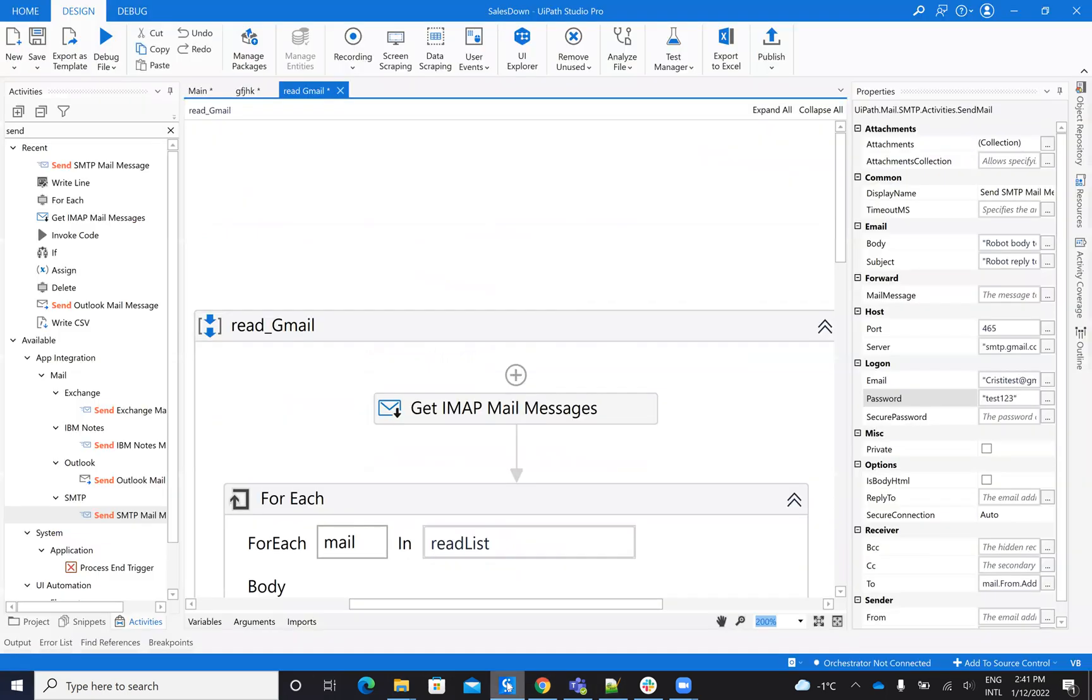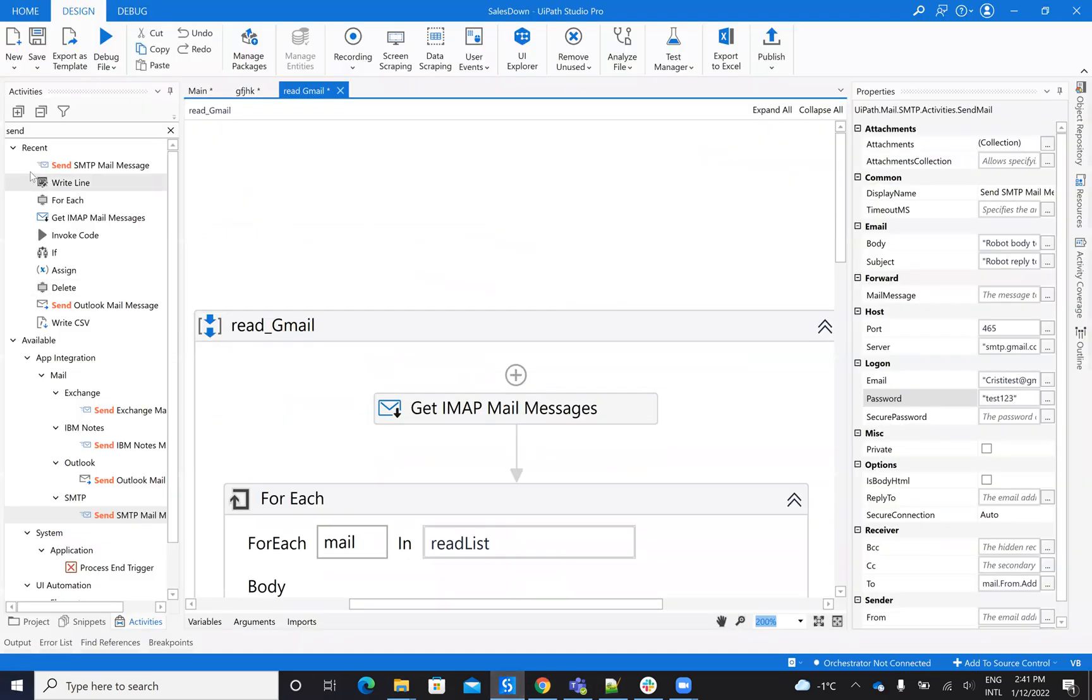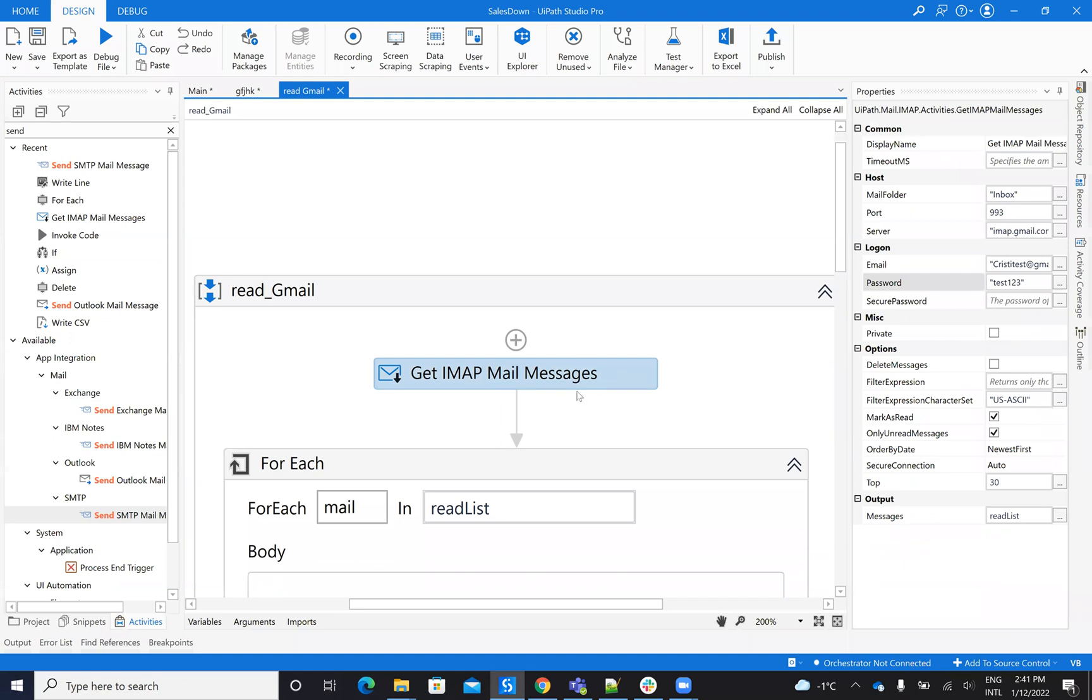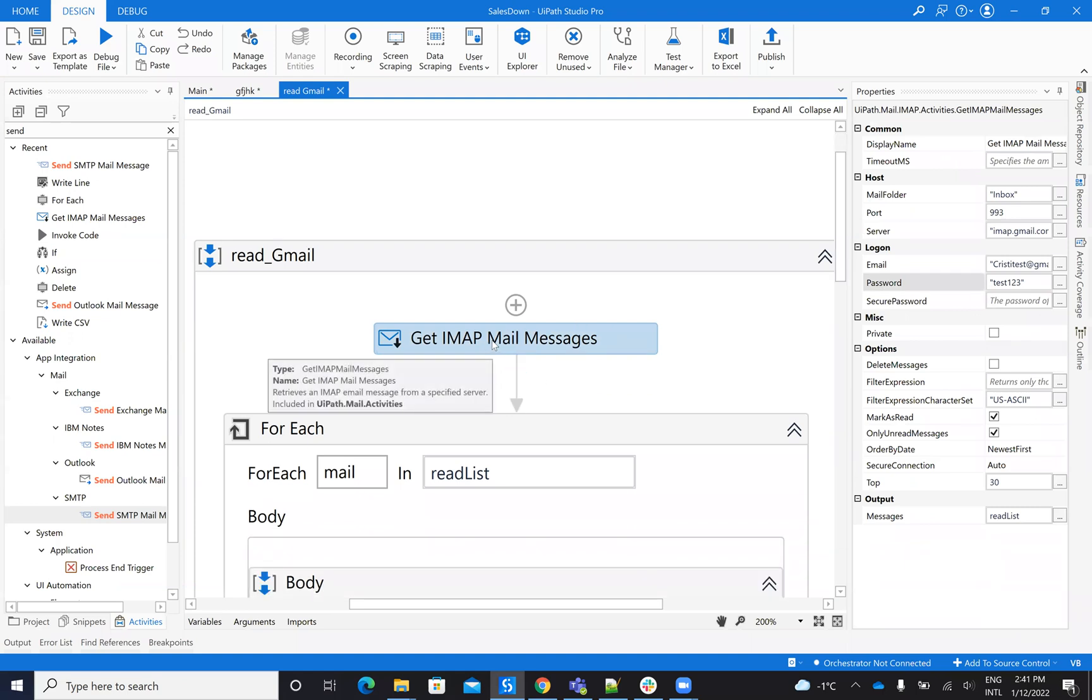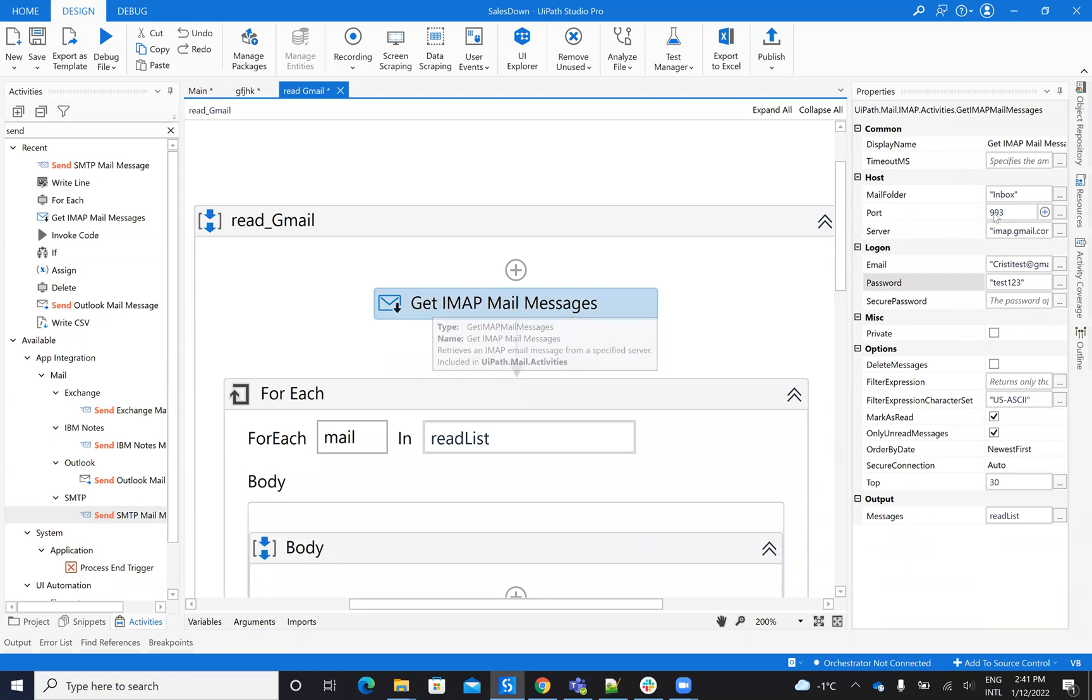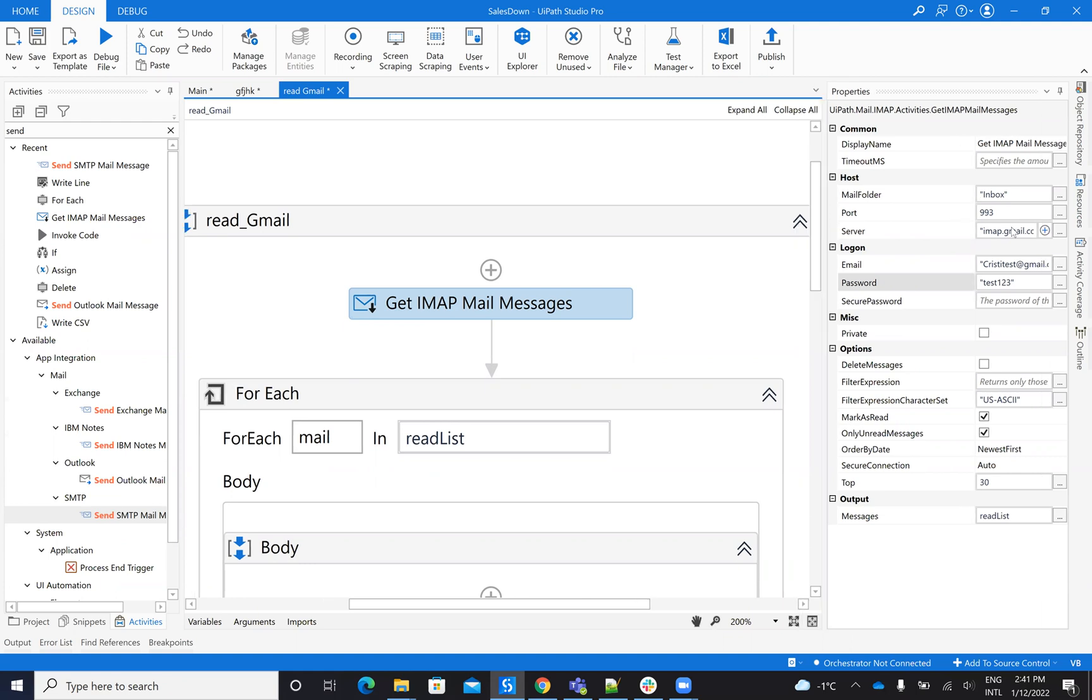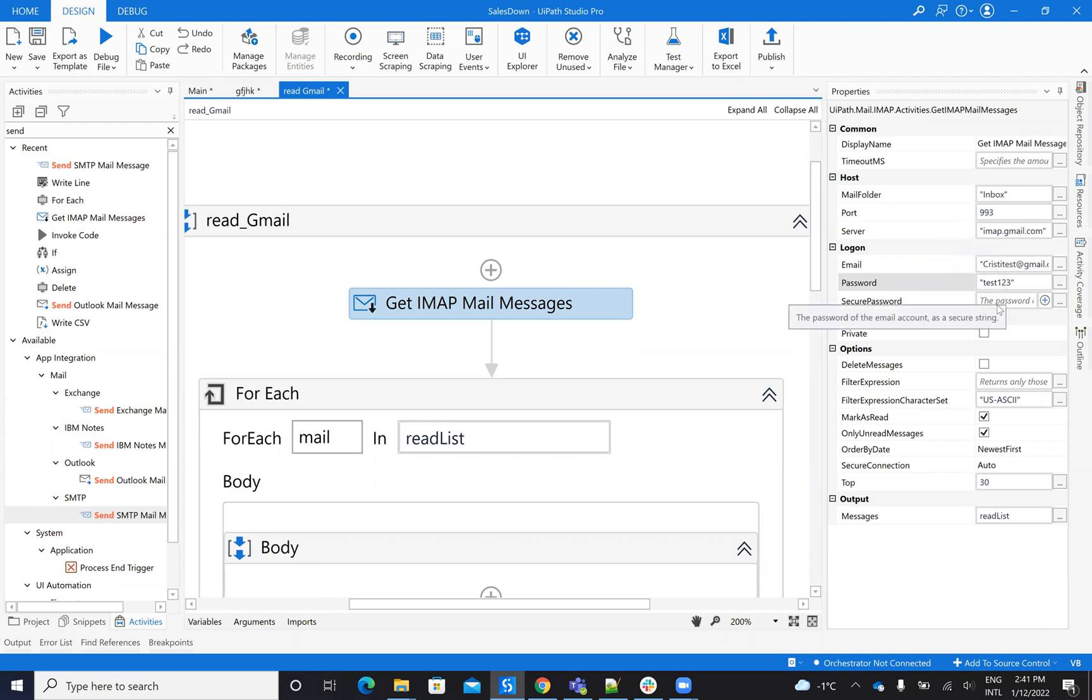After you do this configuration, you will go here on the UiPath activities and you will say get emails by IMAP. On the get IMAP emails, you will select inbox as a folder, the port 993. You will select here on the server imap.gmail.com and you put the user and password.